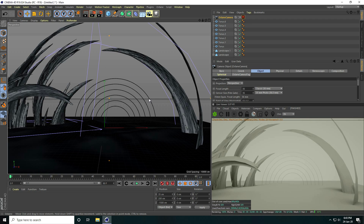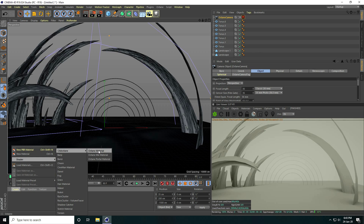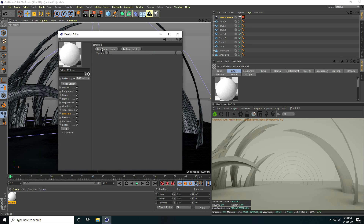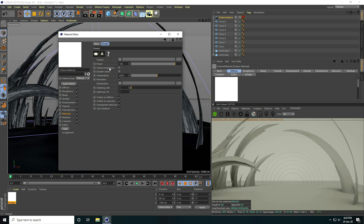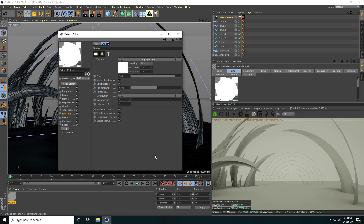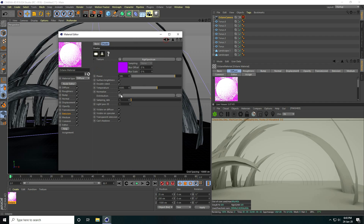For lighting, first I create the rainbow material. Go to Create > Shader, take an Octane Material and open it. Go to Emission, check Black Body Emission. Check Surface Brightness. Go to Texture, use RGB Spectrum. Set the first color to purple. Increase power to about 150.